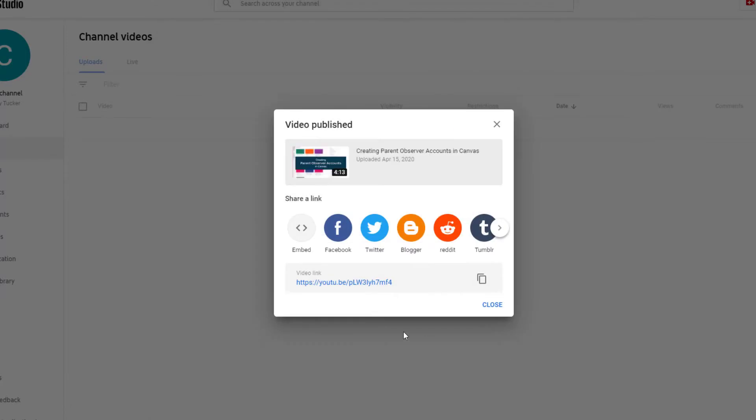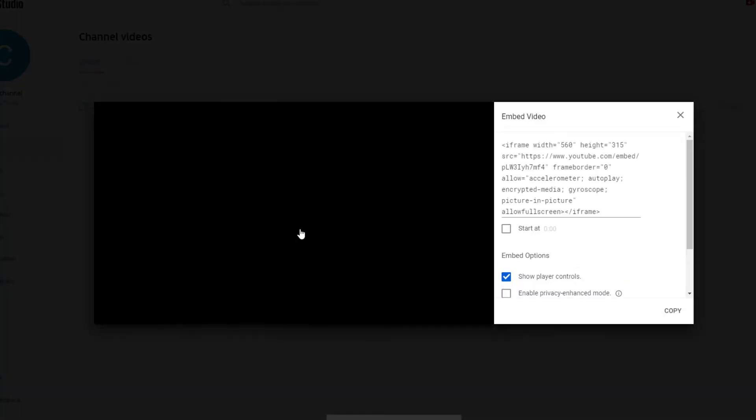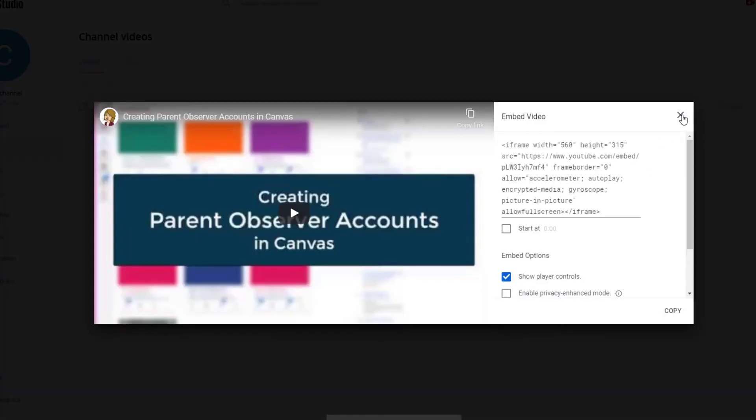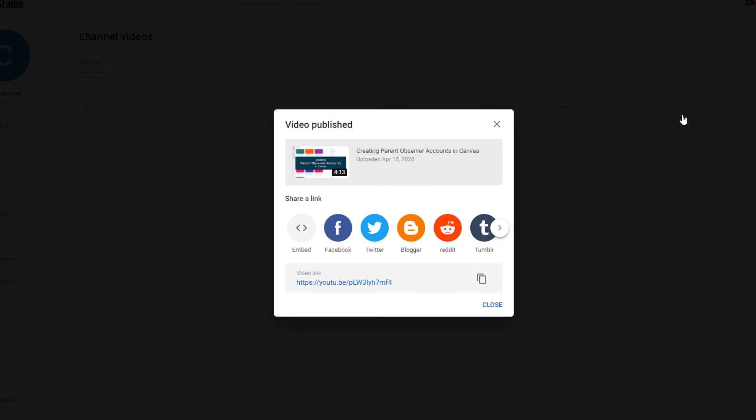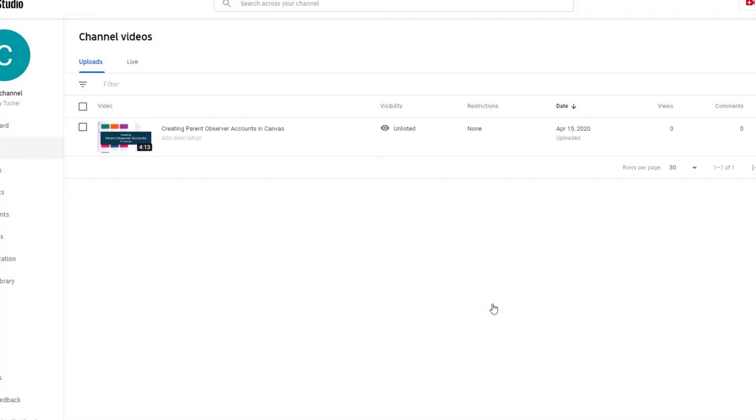From here, I can copy this link or I could select the embed code if I wanted to embed it into a Canvas course or into a blog. I could send it to Facebook, Twitter, any of those things. And there's the first video.